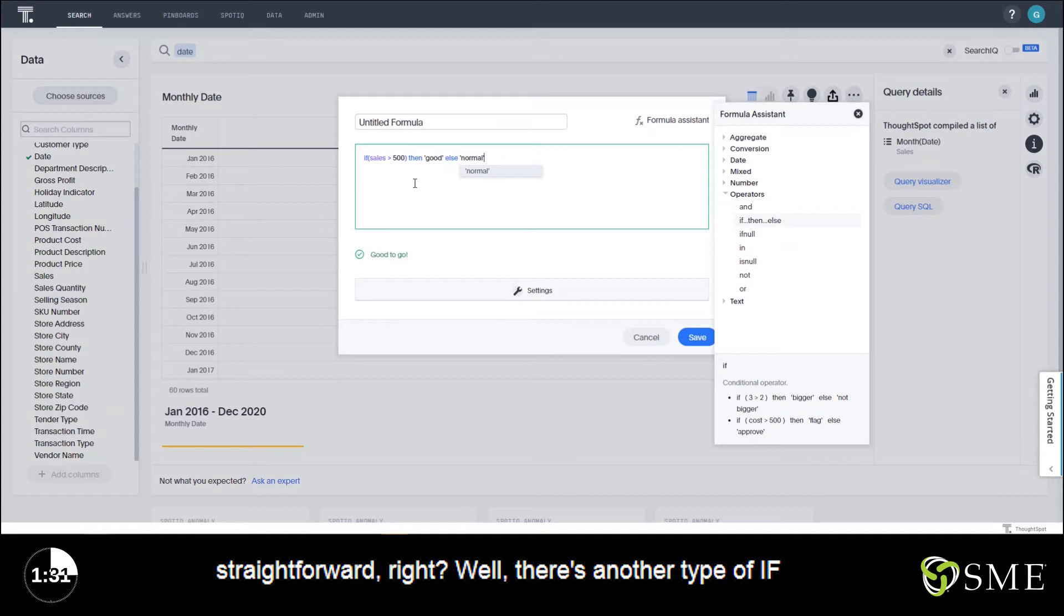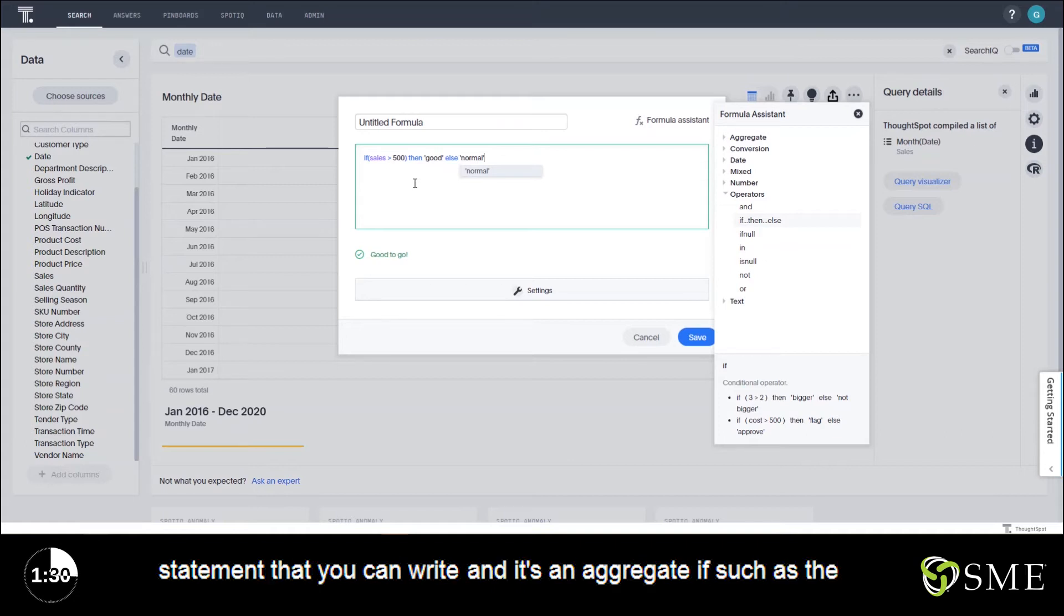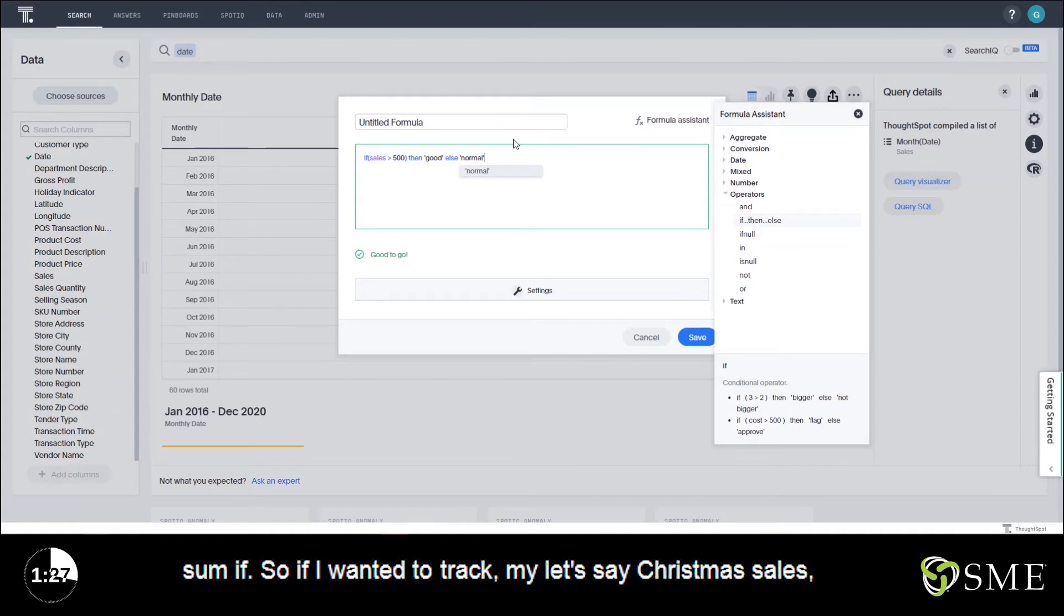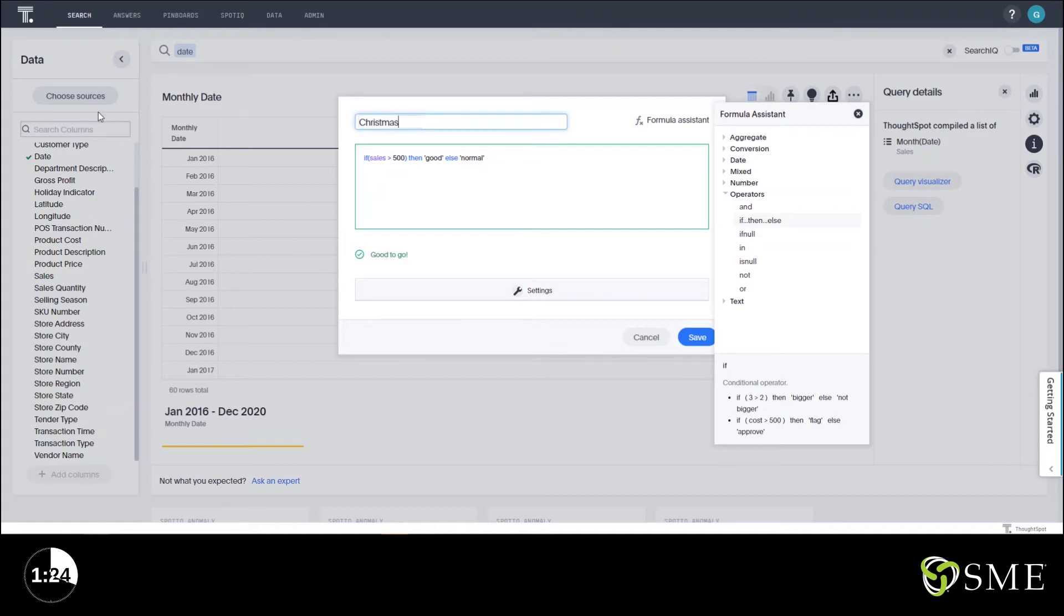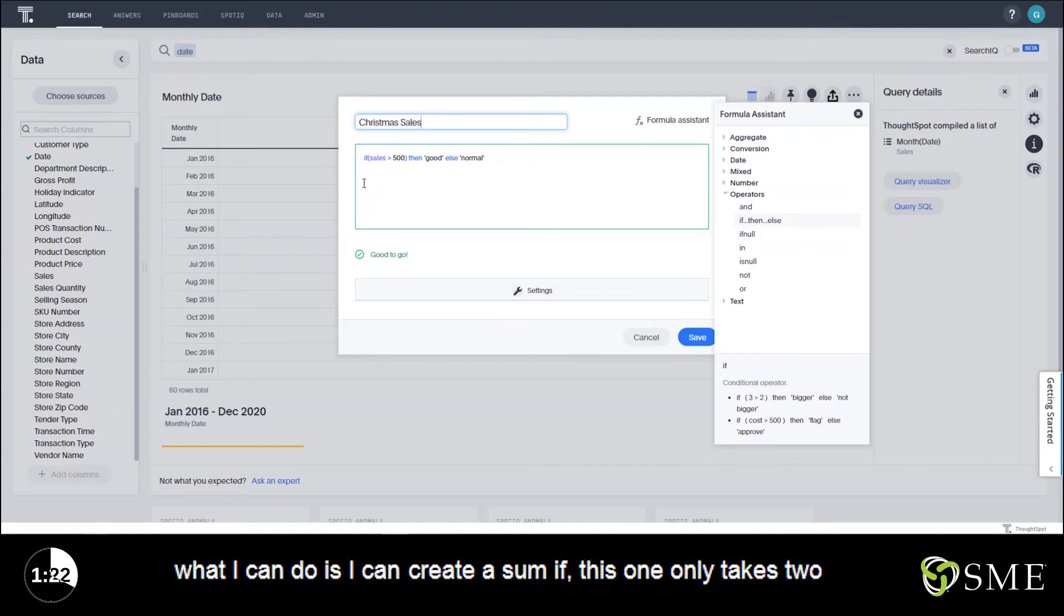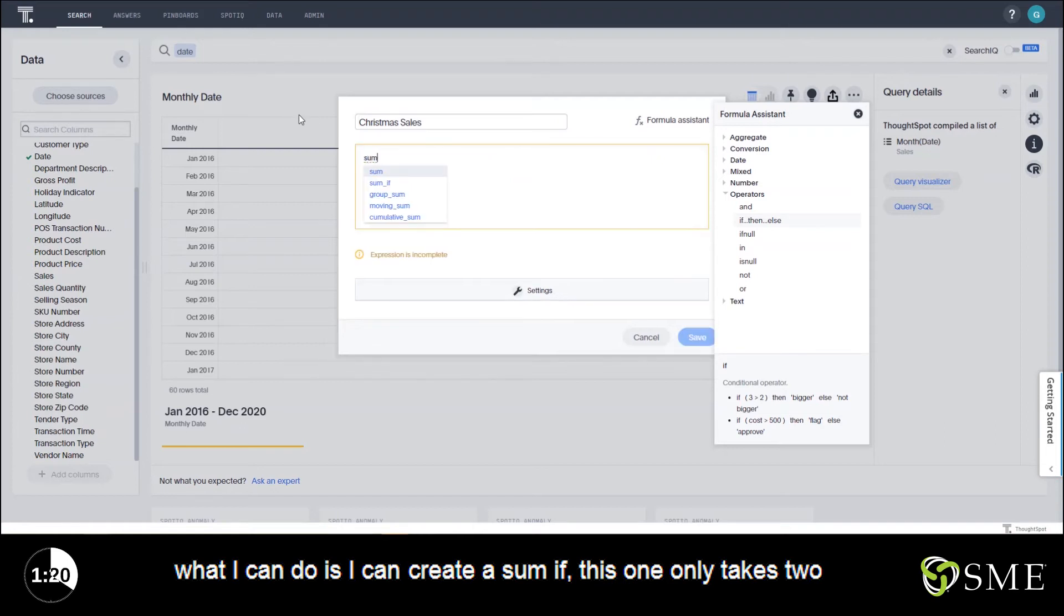Well there's another type of if statement that you can write and it's an aggregate if such as the SUMIF. So if I wanted to track my let's say Christmas sales, what I can do is I can create a SUMIF.